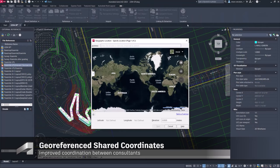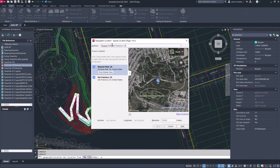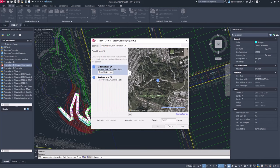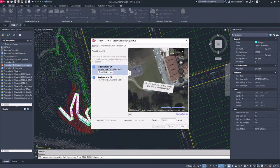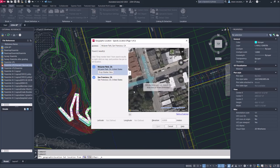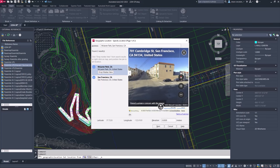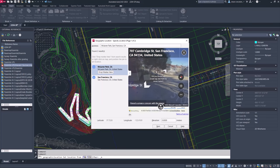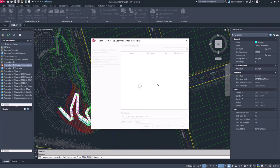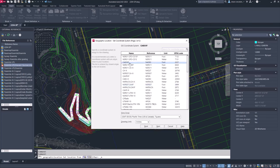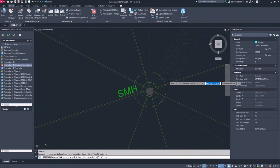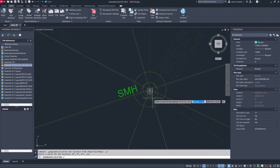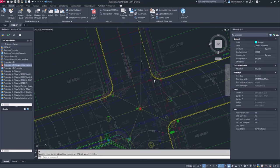AutoCAD's Set Location feature allows users to accurately position their drawings to real-world coordinates. It integrates with online mapping services to import satellite images you can use to understand your project site context. Users can set the location of a project site by aligning a point on a project with the real-world coordinate system and specifying the direction of true north.